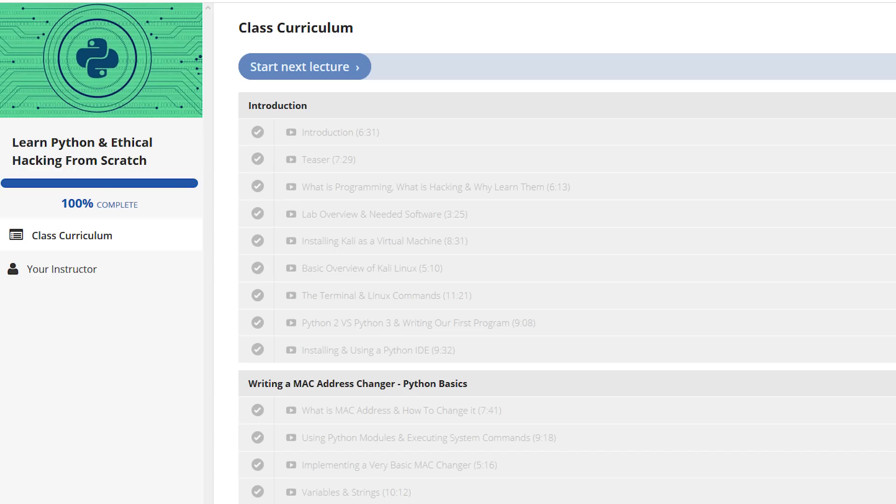Coffee is such a good afternoon treat, especially the decaf type — it can really keep you going. Anyway, enough with the side tracking: I just completed the Learn Python and Ethical Hacking from Scratch course on StationX.